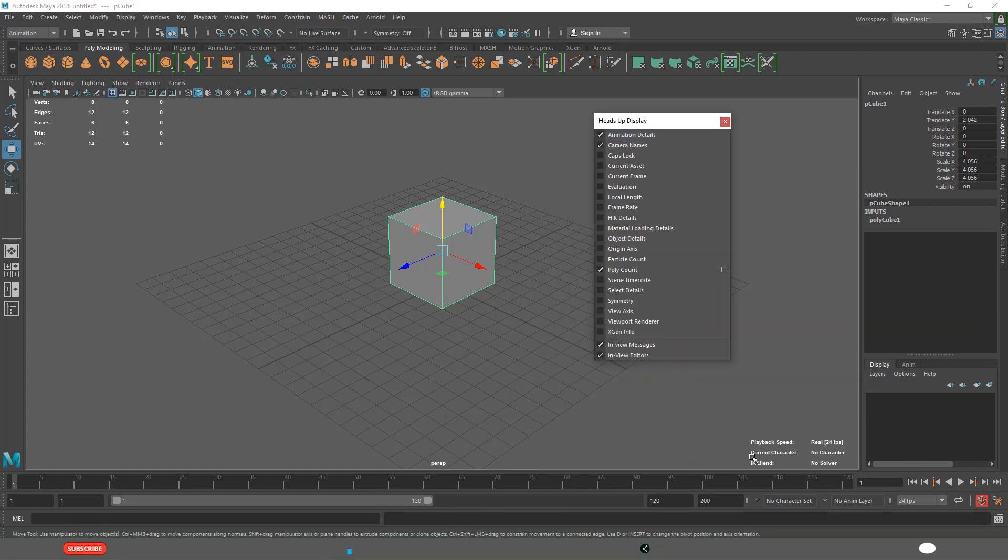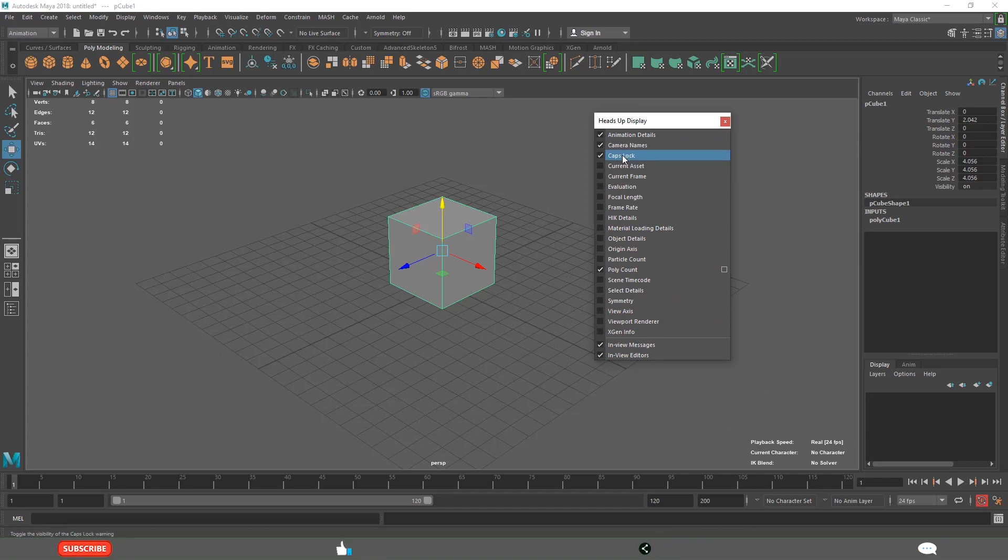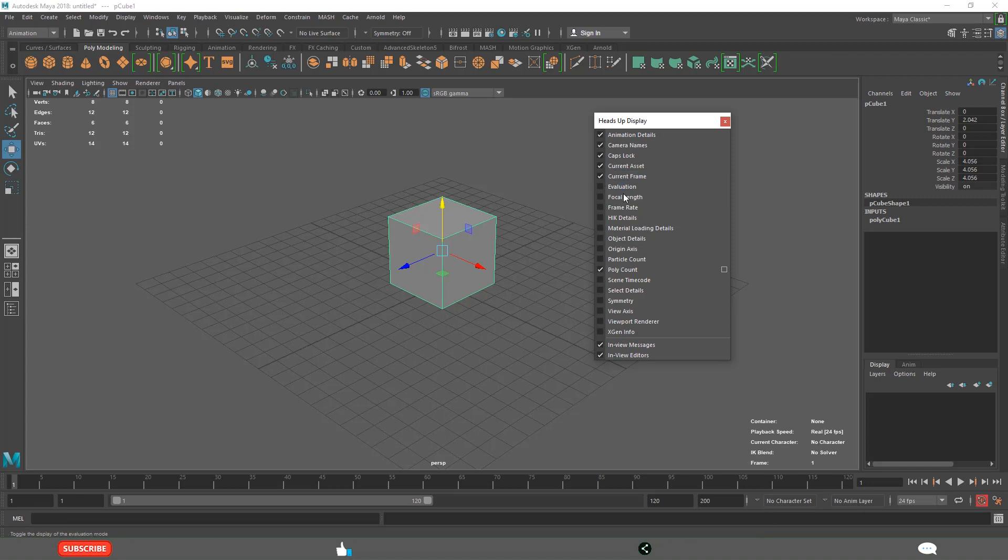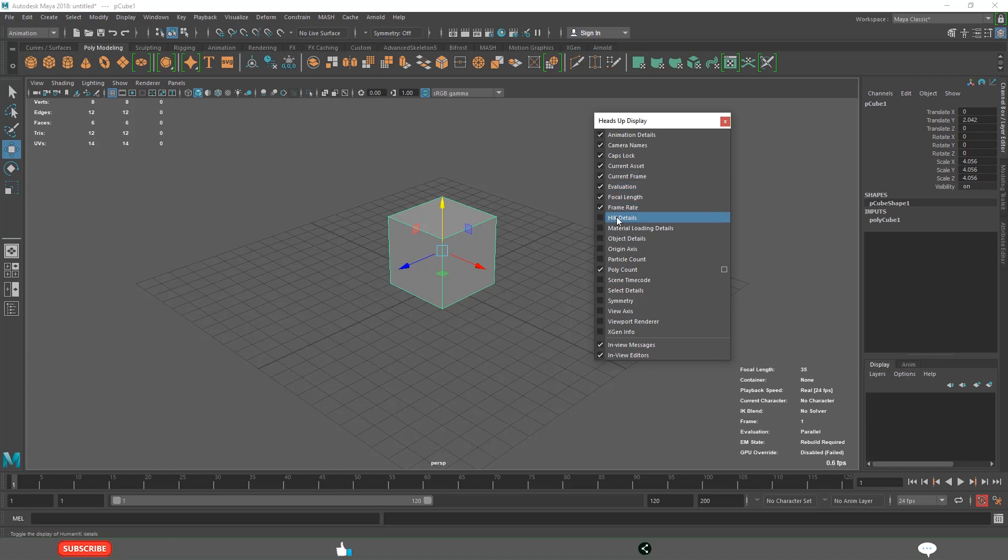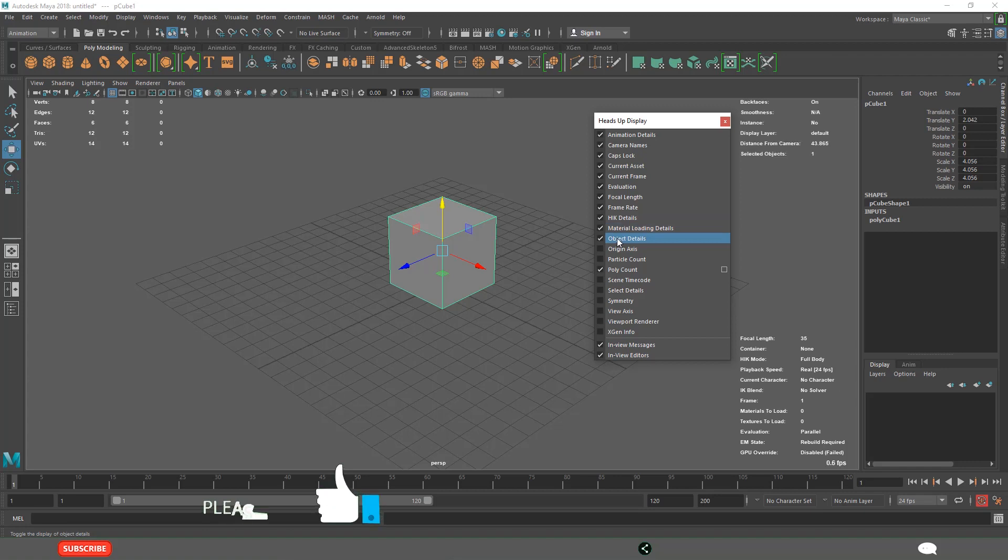See, here it is displaying the animation details: caps lock, current asset, current time. It is indicating the current time, evaluation, focal length, frame rate. Check it.